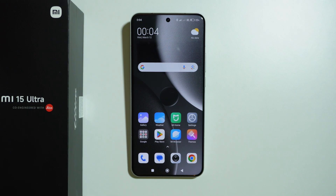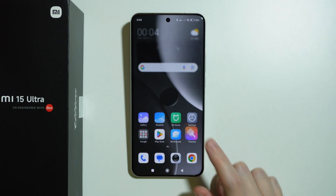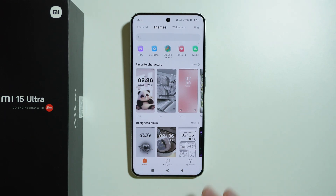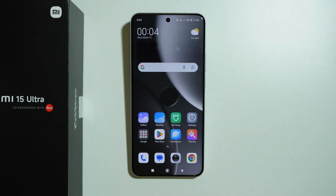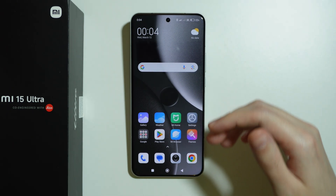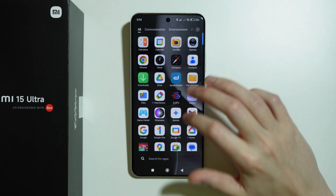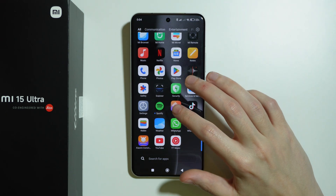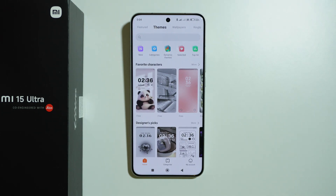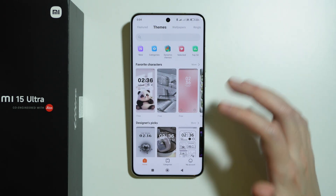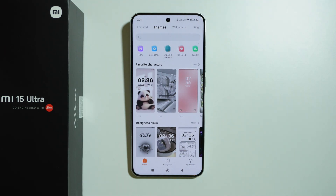If you want to change the icons theme on Xiaomi 15 Ultra, go to the Themes app. You can find it on the home screen or in the app drawer. Once you are in the Themes app, go to Themes and try to find a theme that has new icons.